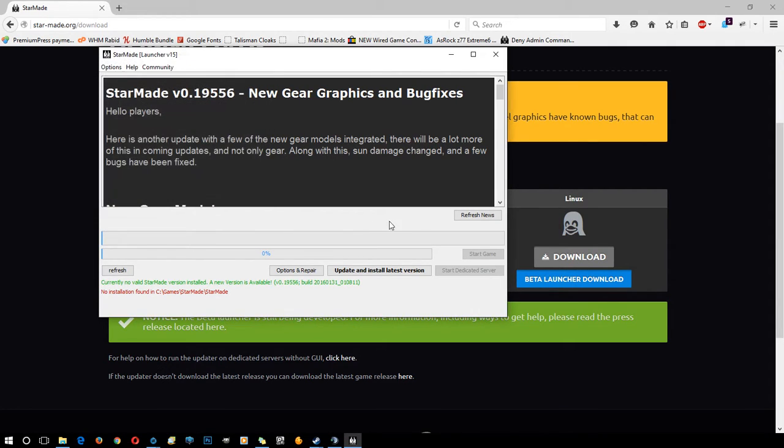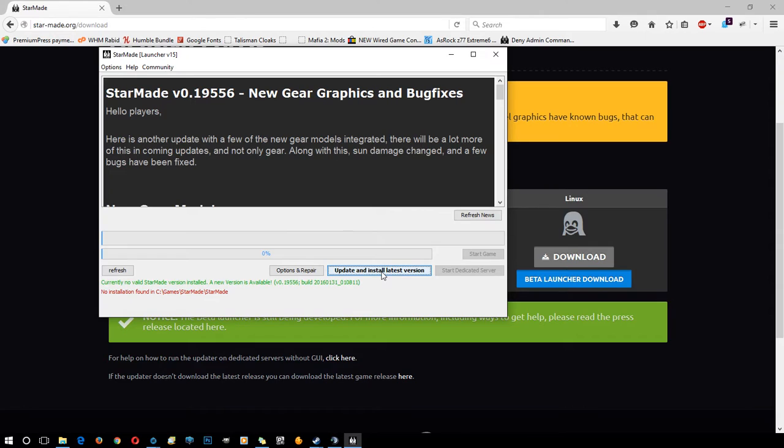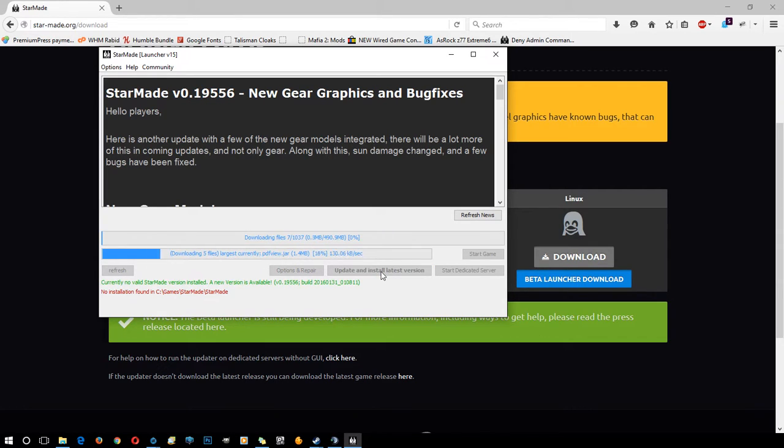Click OK. Then you'll see update and install latest version. Click that and StarMade will get up and running. We'll jump and cut to once it's installed.